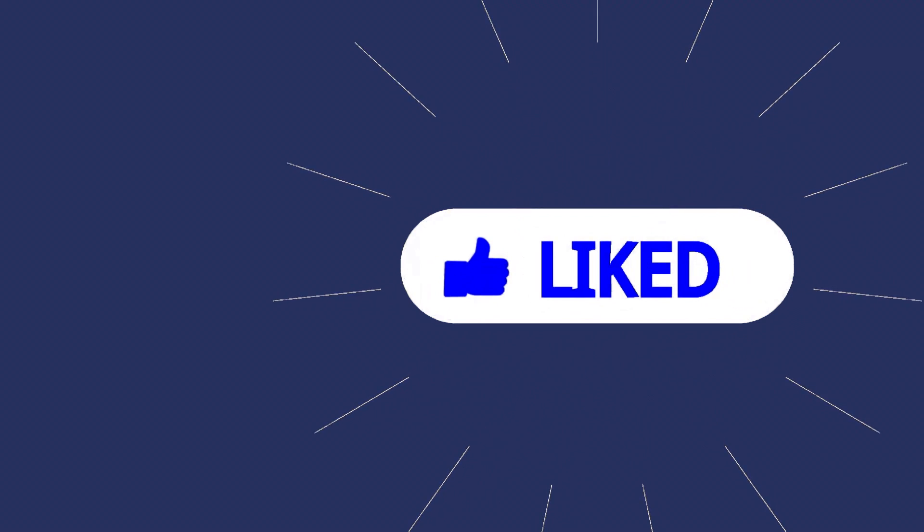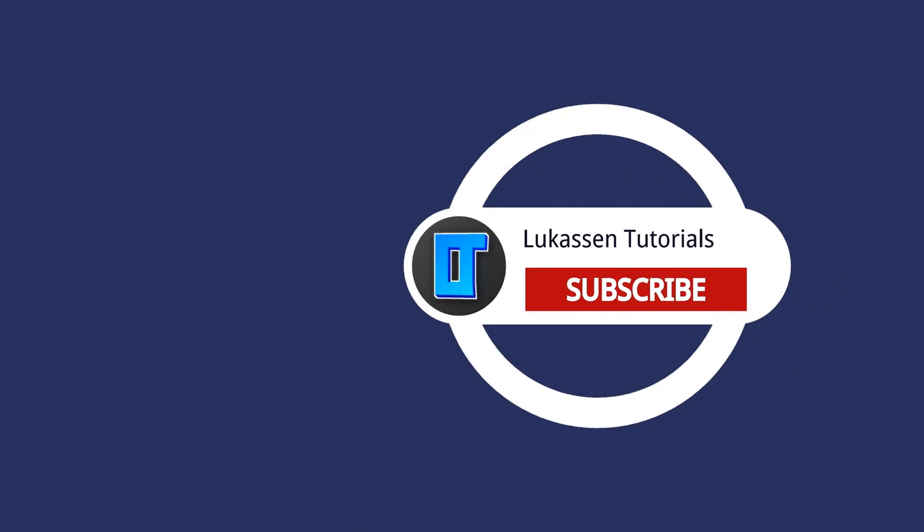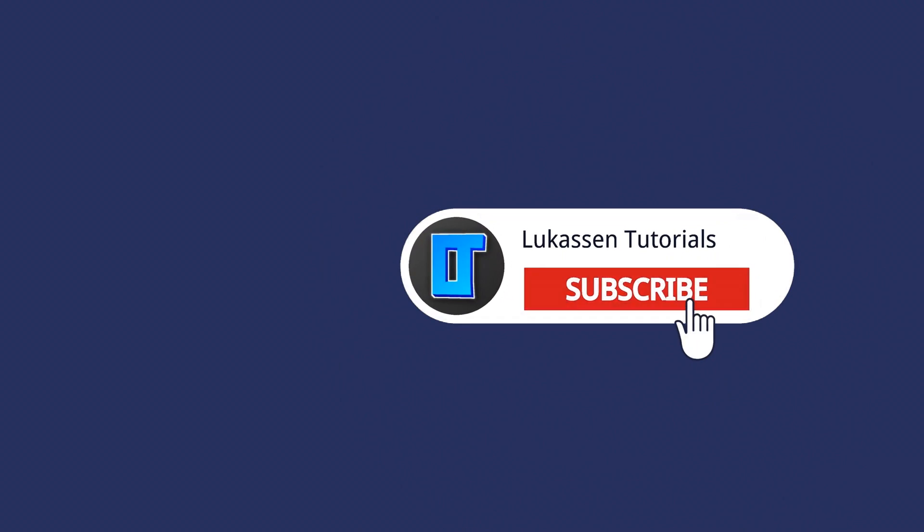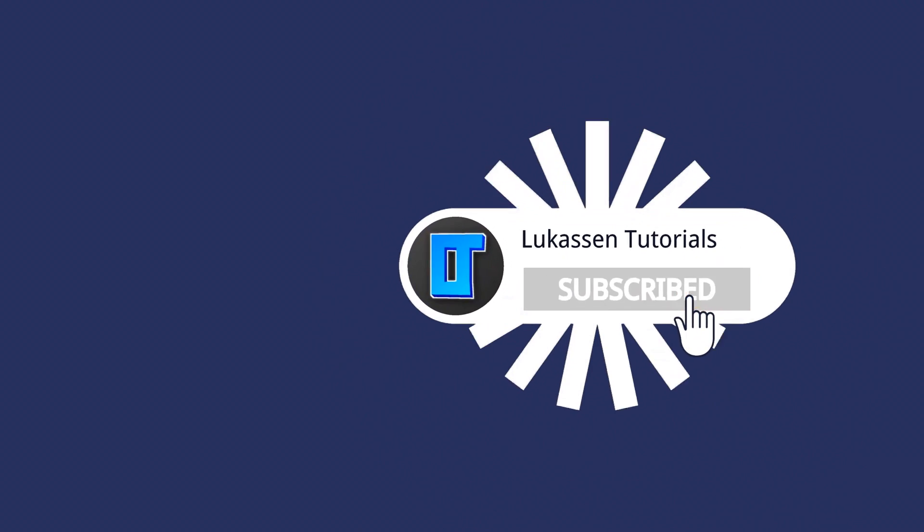If you found this video helpful let me know by leaving a like or subscribing to my channel for more tutorials about cryptocurrencies.